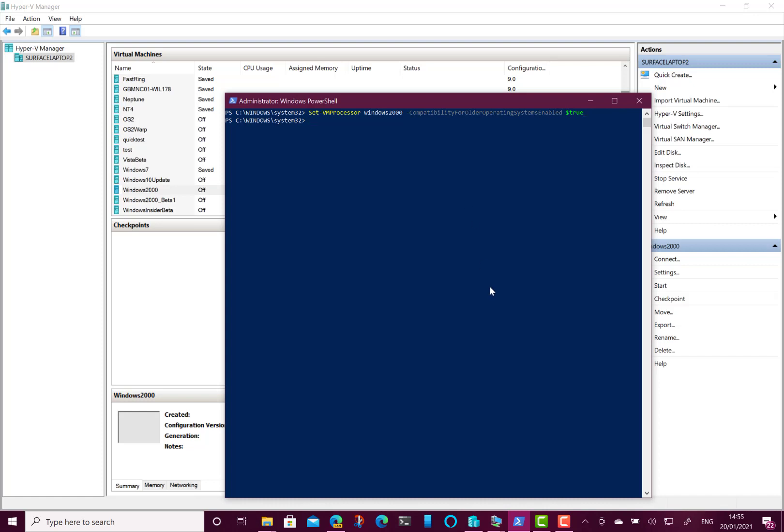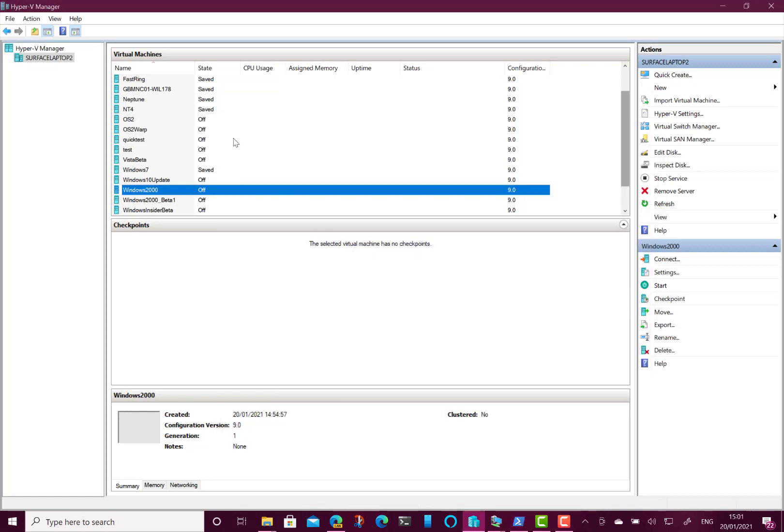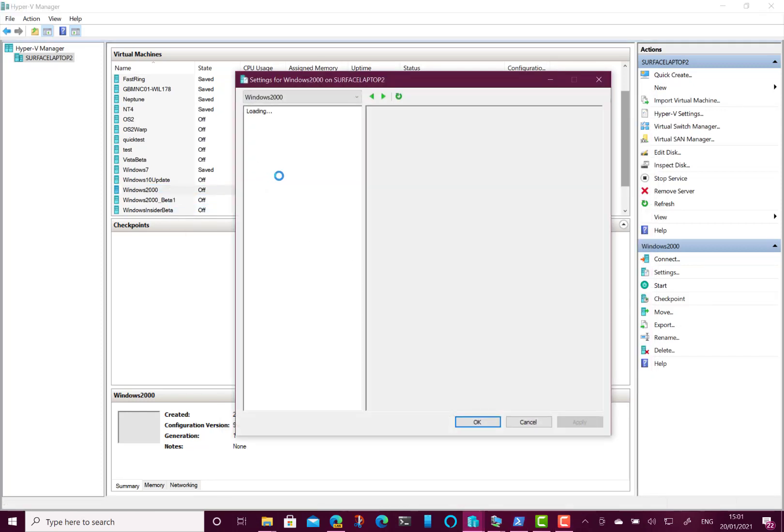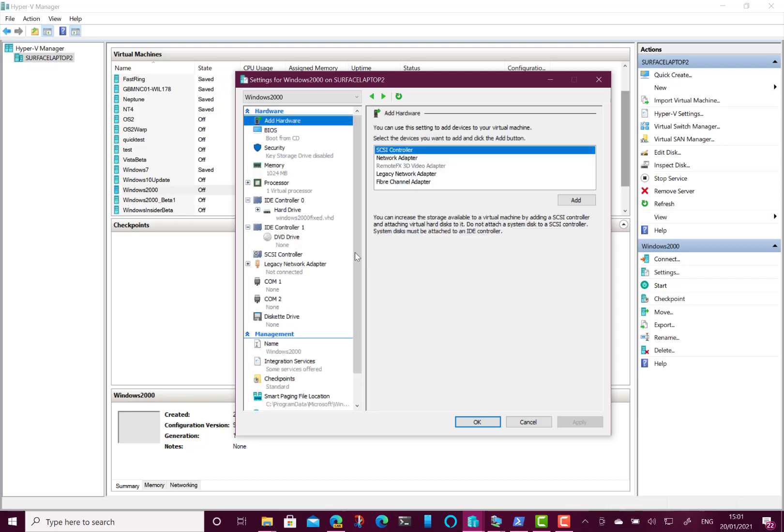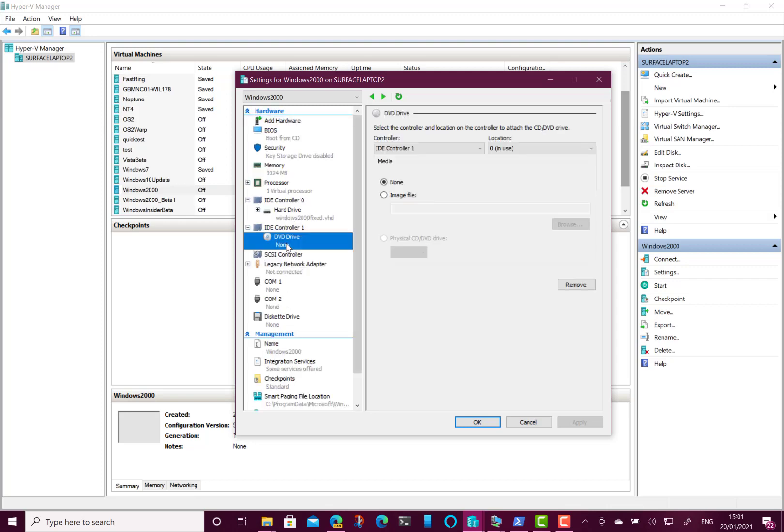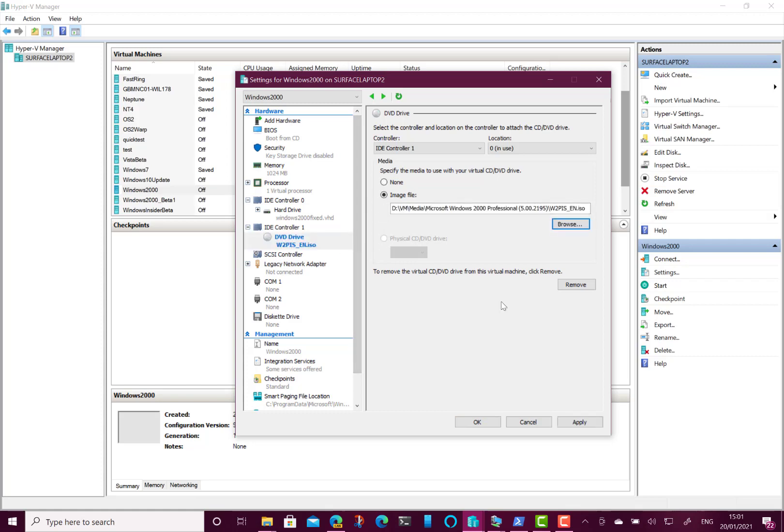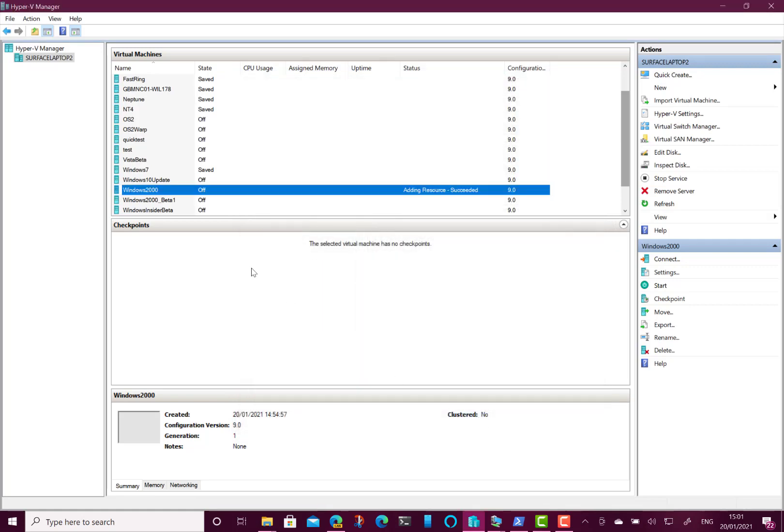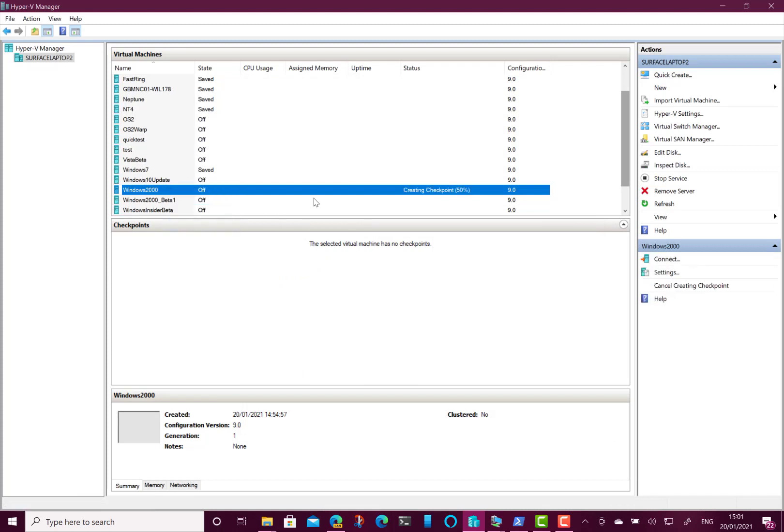Now one other thing we need to do obviously is to give it the boot media, which I didn't do before. So my first job now is to tell it which device or what we're booting from. So I'm going to browse for an ISO that I've got. Okay, so I've given it the Windows 2000 ISO. That should be okay. So let's start this up now.